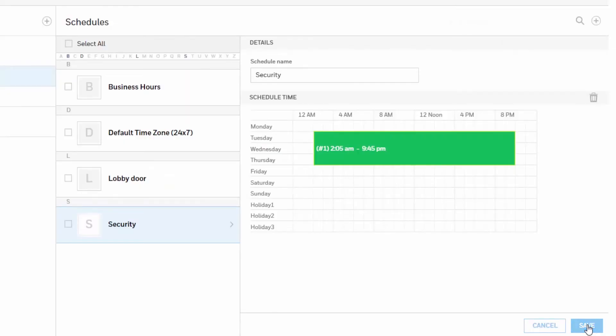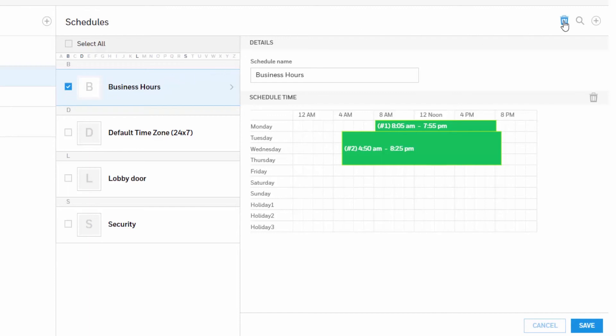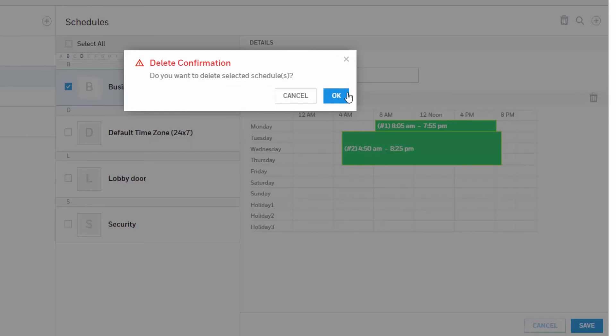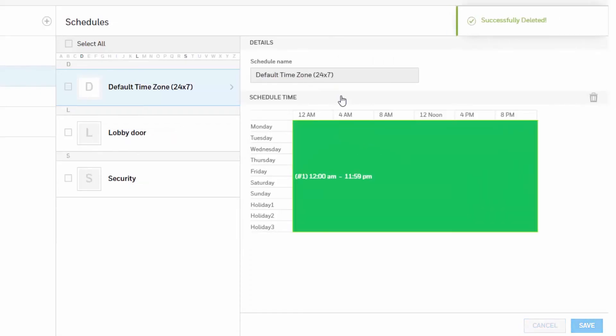To delete a schedule, click to select the schedule. A trash can icon will show up at the top right corner. This icon is the delete icon. Once you click on the delete icon, a confirmation message will appear. Click OK. A successfully deleted message appears to indicate the deletion was successful.